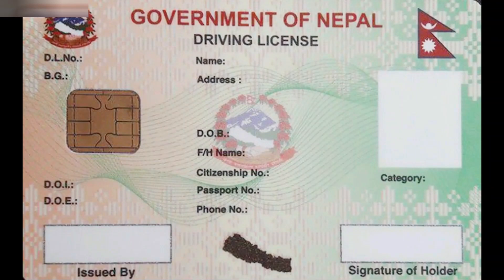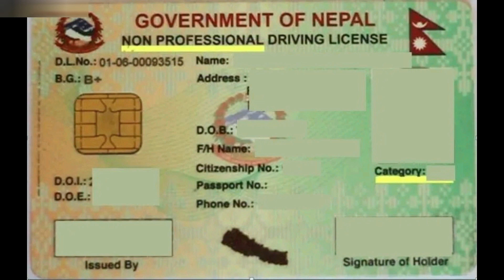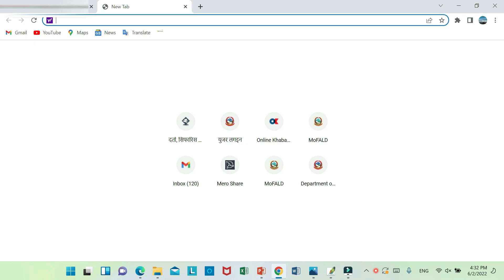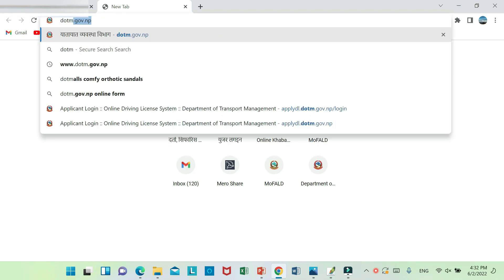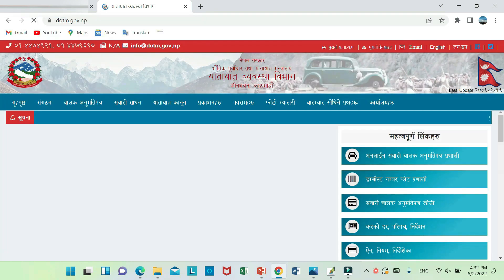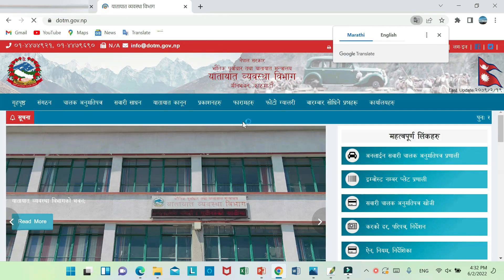Hello, Namaskar. This is a new form for driving license. This is dutm.gov.nb.